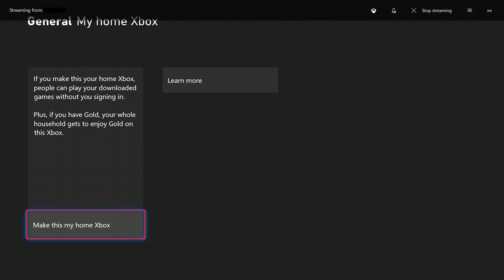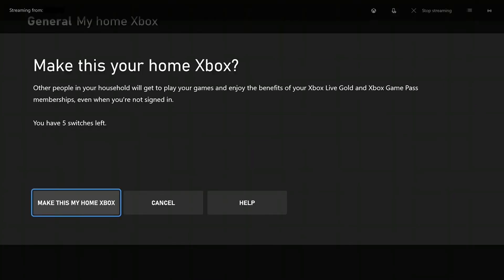Step 5. Click Make This My Home Xbox. A window is displayed letting you know that when you set this device as your home Xbox, other people in your household who log into that Xbox will be able to play your games and use your Xbox Live and Game Pass benefits, even when you're not signed in. Additionally, you'll also see a line that lets you know how many more times you can switch your home Xbox in the current year.